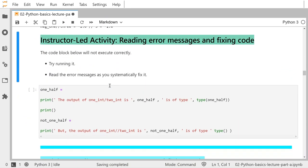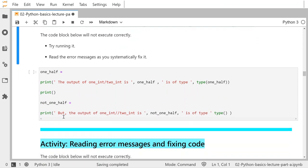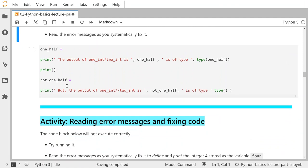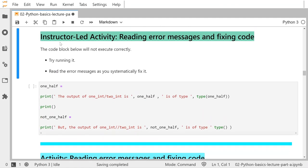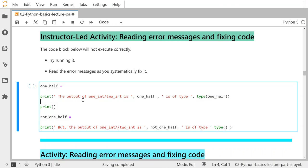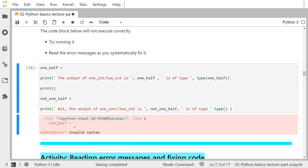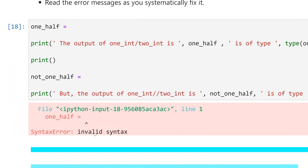Now I'm going to lead you in an activity about reading error messages and fixing code, using things we've seen above. In this activity, the code block below will not execute correctly. The first thing to do is try running it. Then read the error messages as you systematically fix it — there are going to be multiple errors to fix. I press Control+Enter and there is a syntax error, with a caret pointing to where it occurred. It says 'one_half equals' and then there was nothing there — that's invalid syntax because we have a variable equal to nothing.